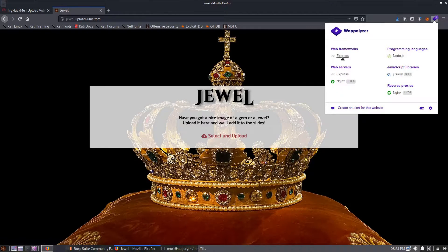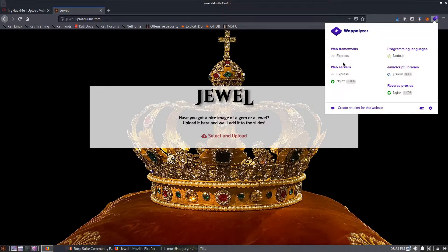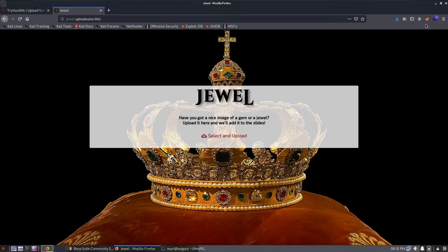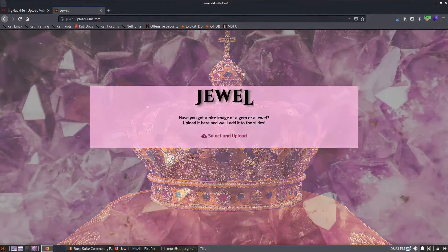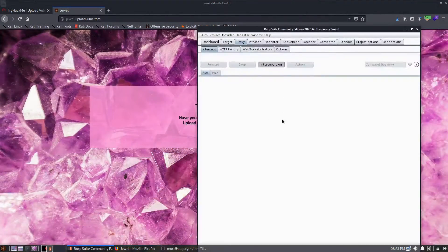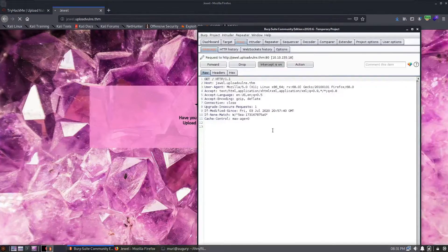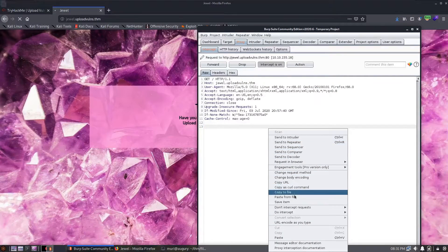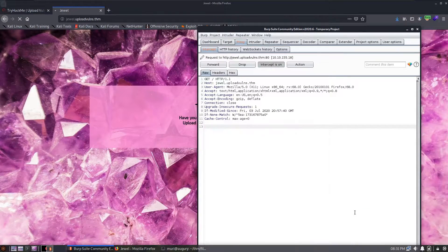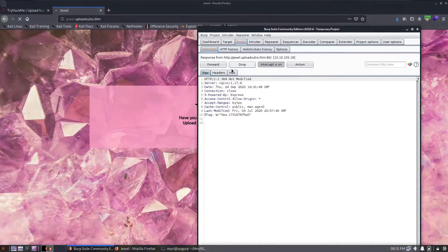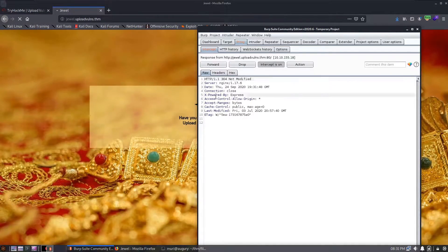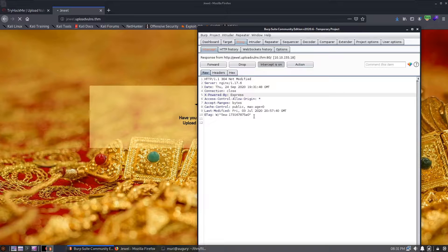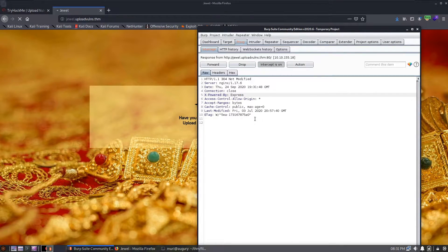It's also identified that the site is written in Express and indeed if we go to Burp and intercept this response, we can see that it's x-powered-by Express, which indicates that the Express node.js framework is being used here.